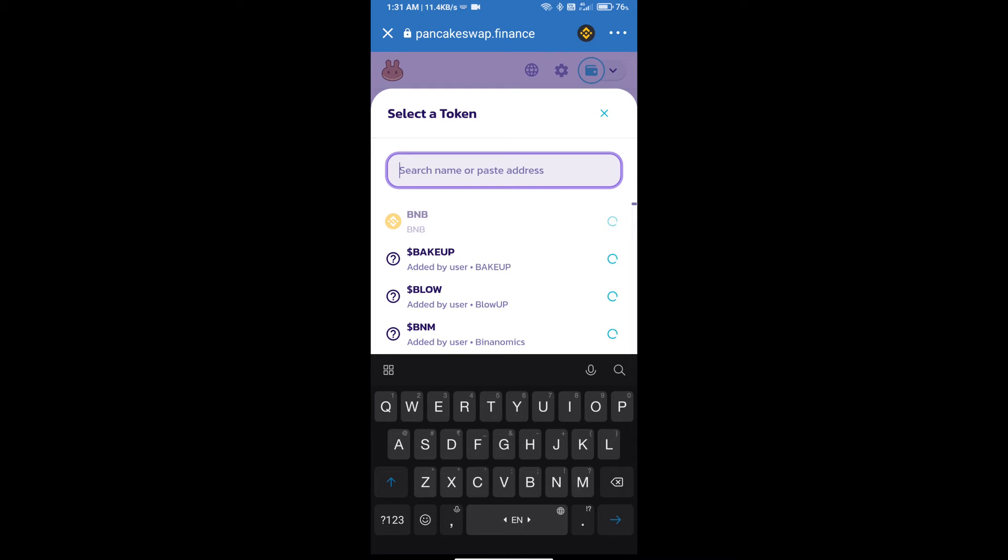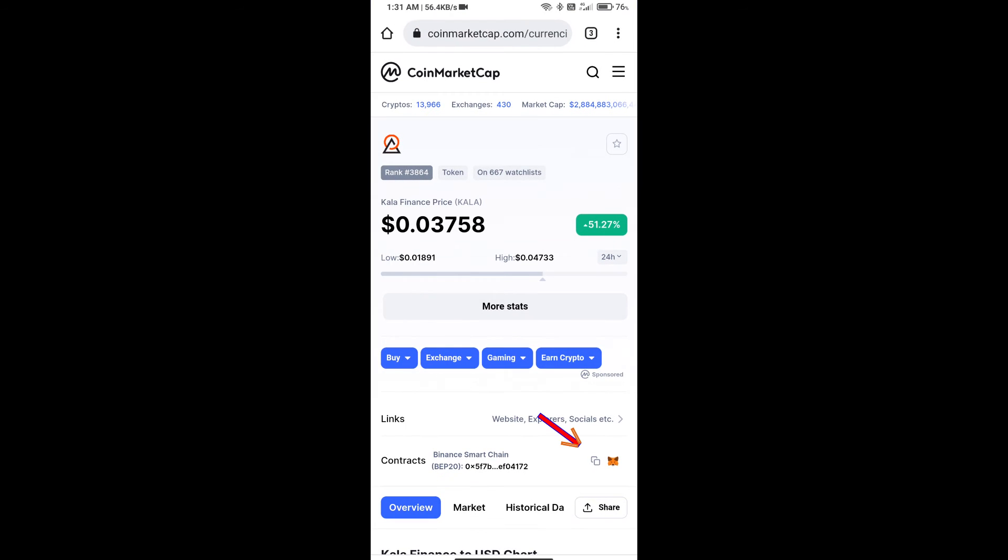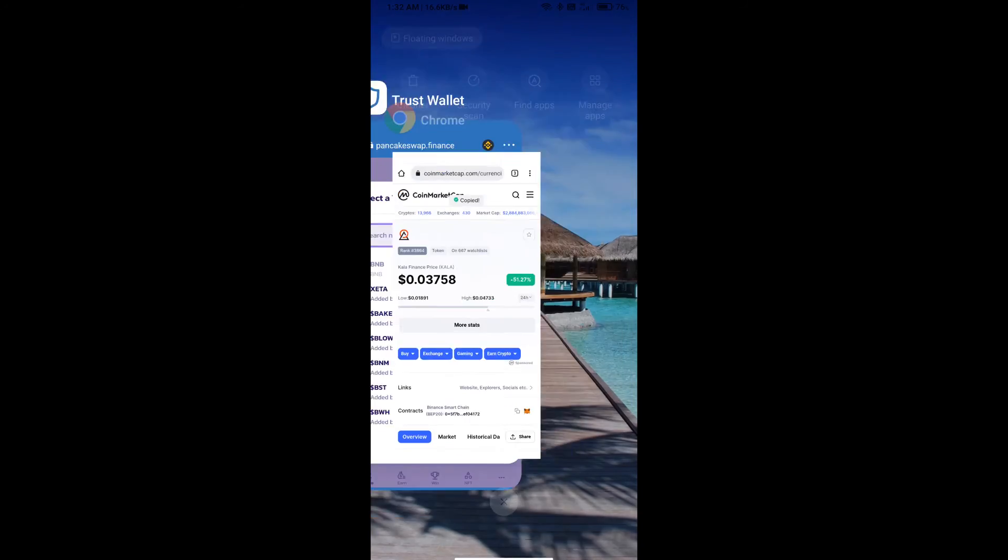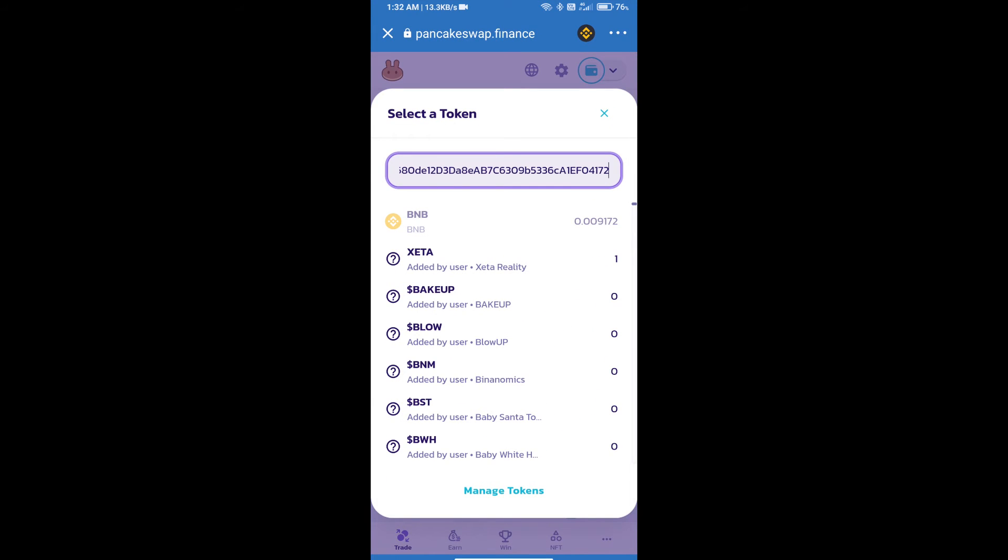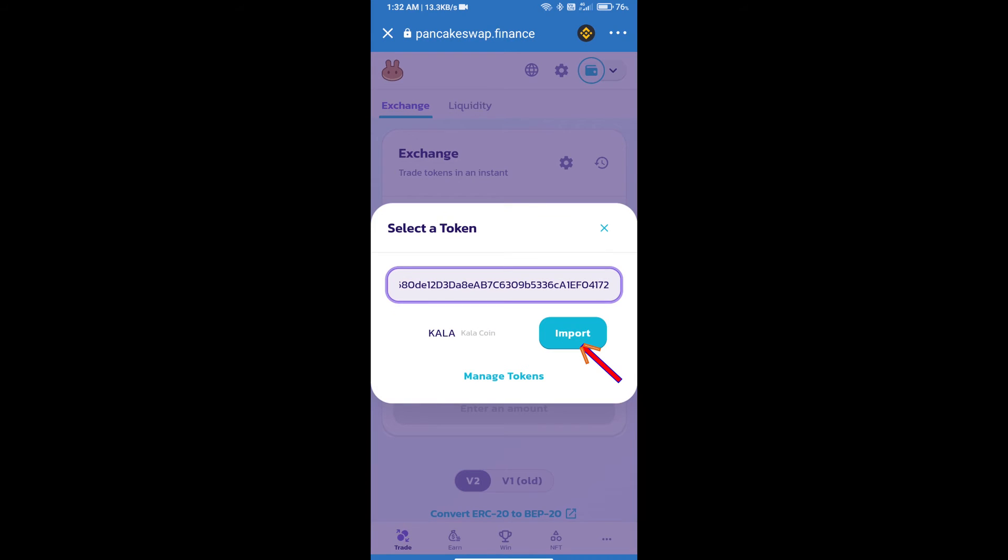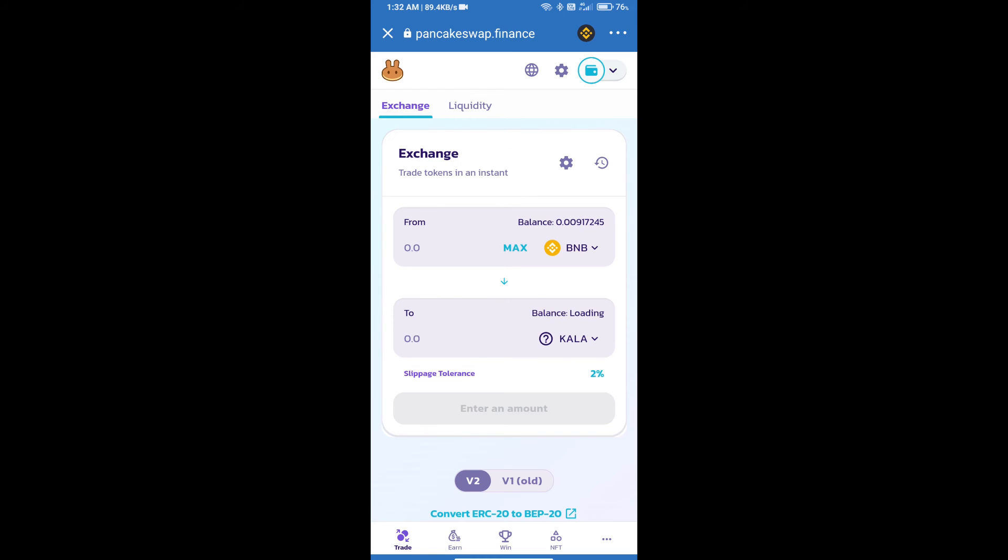We will open Color Finance token on CoinMarketCap and we will copy this address and paste it here. We will click on import, click on I understand, and re-click on import.